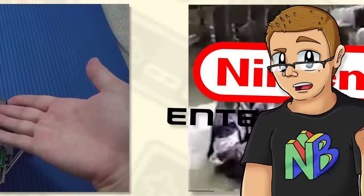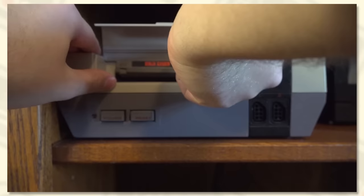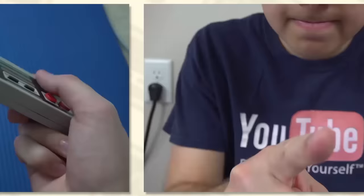Nintendo Entertainment System. Could the name be more long-winded? Why is there so much space in the cartridge? It's a waste! I know the console's old, but games get stuck inside of it so easily. Blowing in the cartridge does not fix your problem. Stop that.